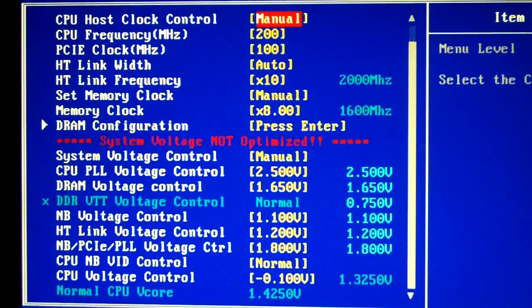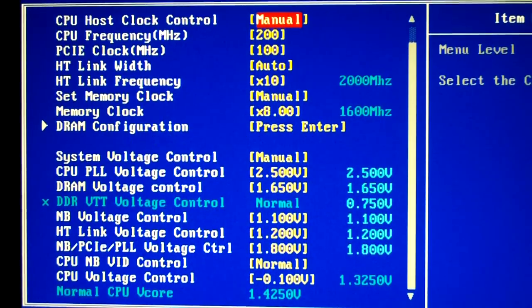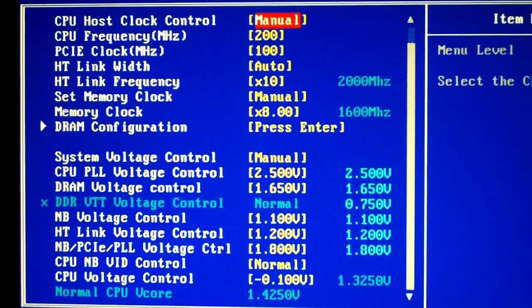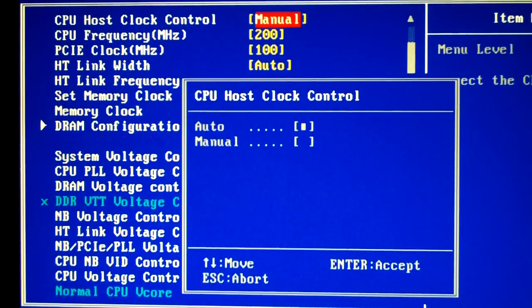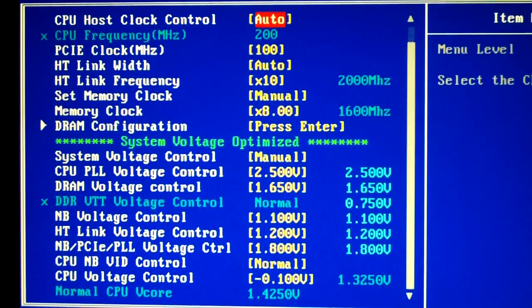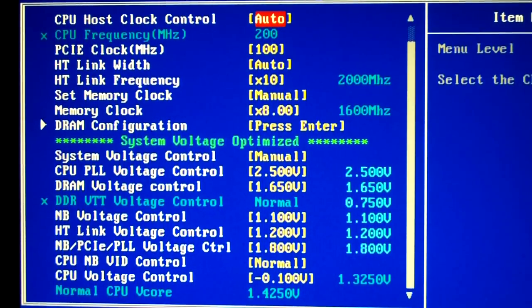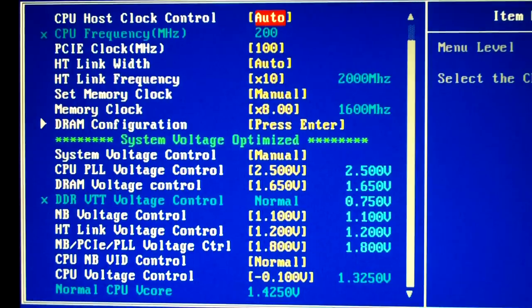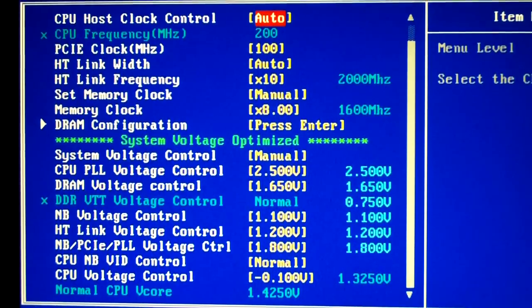Basically what happens is you can see here at the CPU Host Clock Control. Now if I set that to auto it goes away because when it's on auto that's default, it's not overclocked at all.